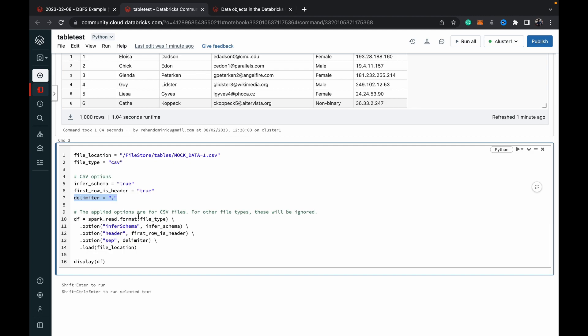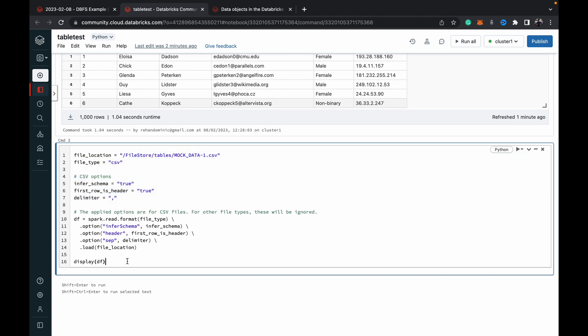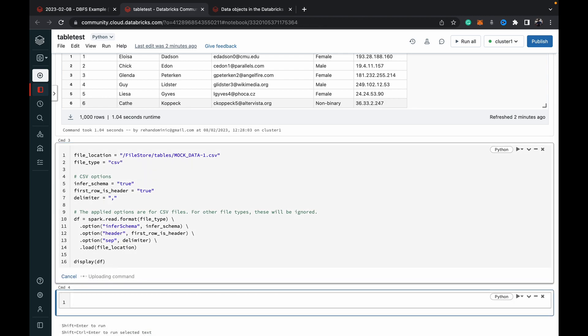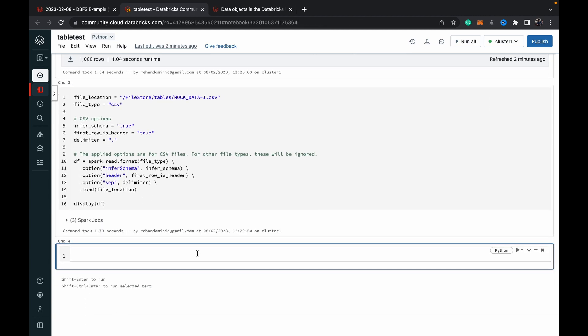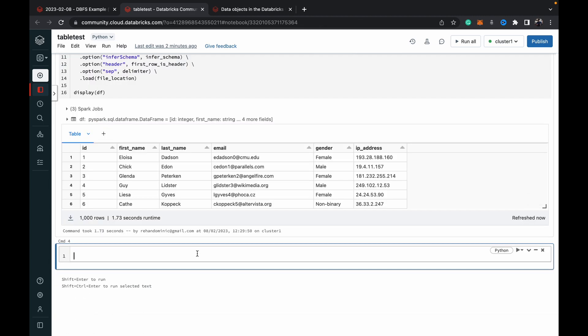Then I'm doing spark dot read dot format and I'm using variables which I mentioned above to get that data into a data frame. When we run this we should have that CSV file in a data frame. As you can see we've got that CSV file read into a data frame.